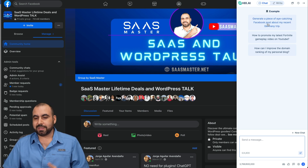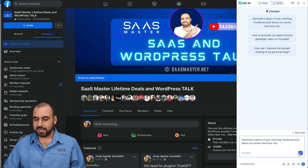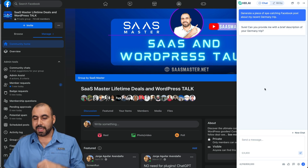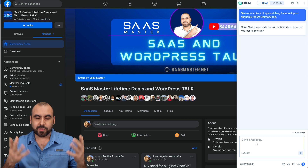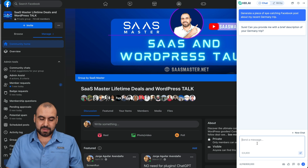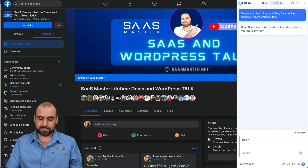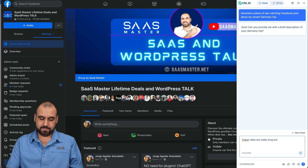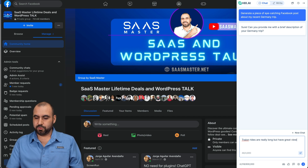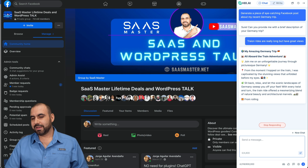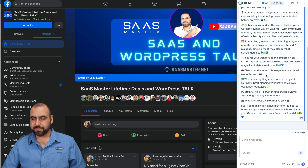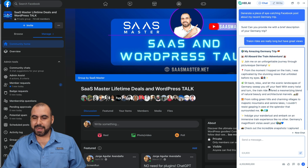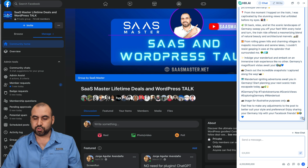I'm going to use an example prompt they provide and hit enter. It asks me for a brief description of my German trip. I'll type something basic — train rides are really long but have great views. I said 'train' but it understood. Here we go, and it's going to write for me. There we go — I got content here that I can use. I can go ahead and copy this and use it on social media.